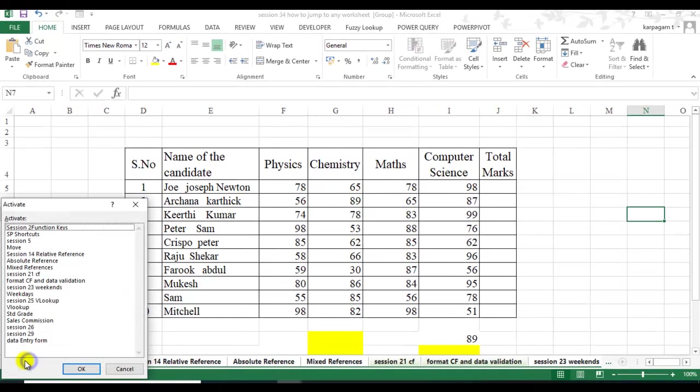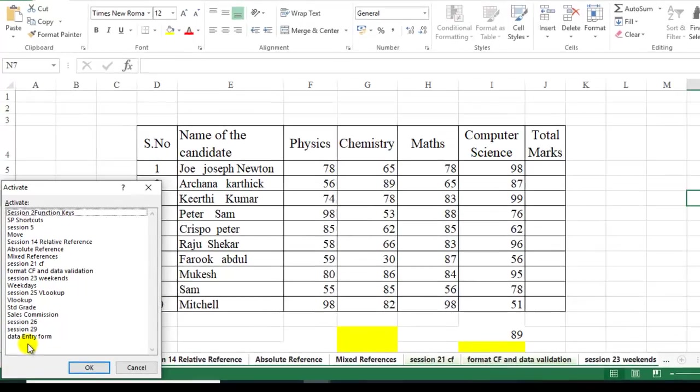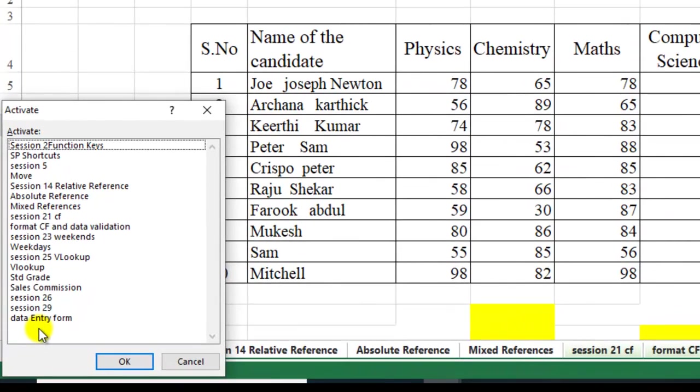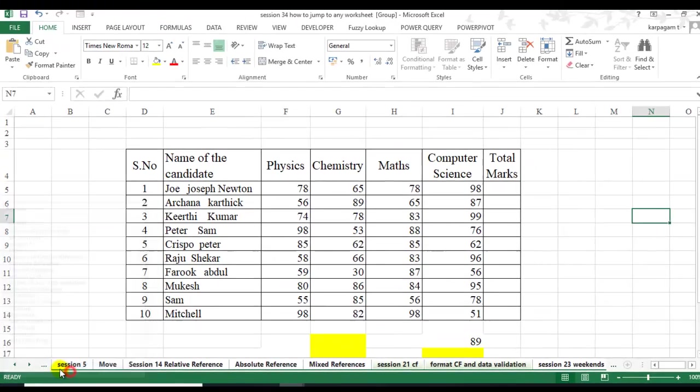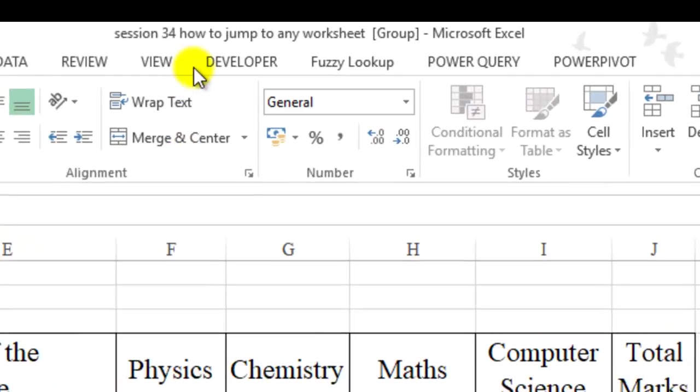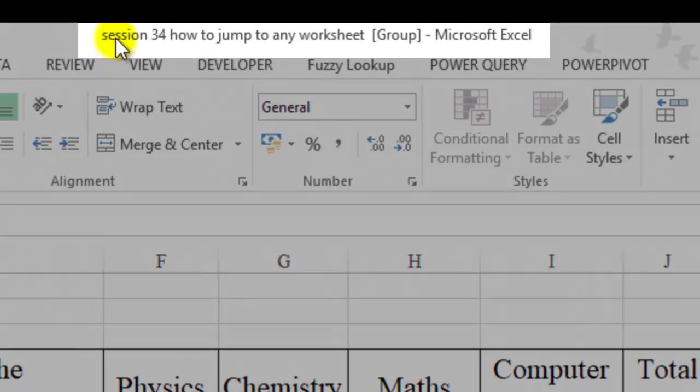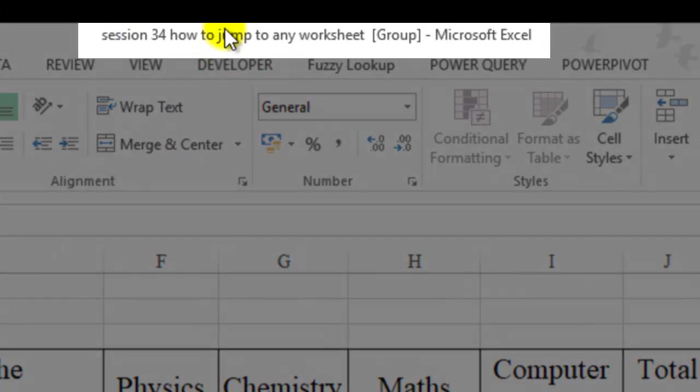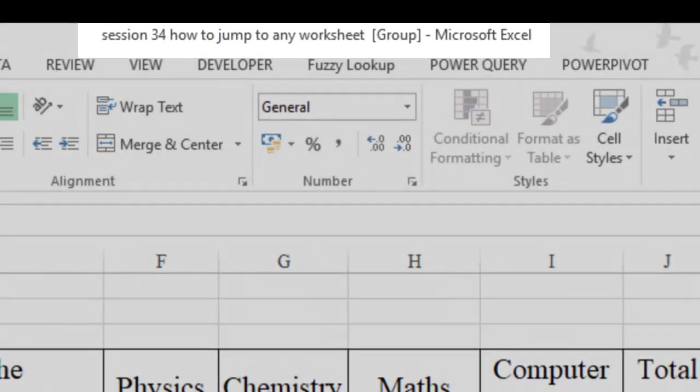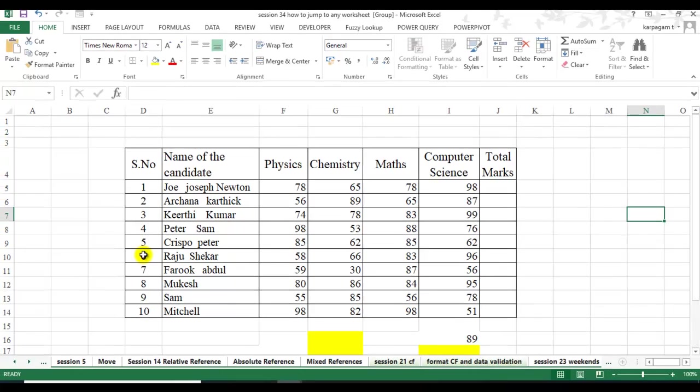When I do a right click, you will be able to see these many worksheets I have got in this particular workbook, and I'm going to copy all these things to a new workbook altogether. You can notice it's session 34. What you need to do is with a two-click process, you can transfer all your worksheets to a new workbook.